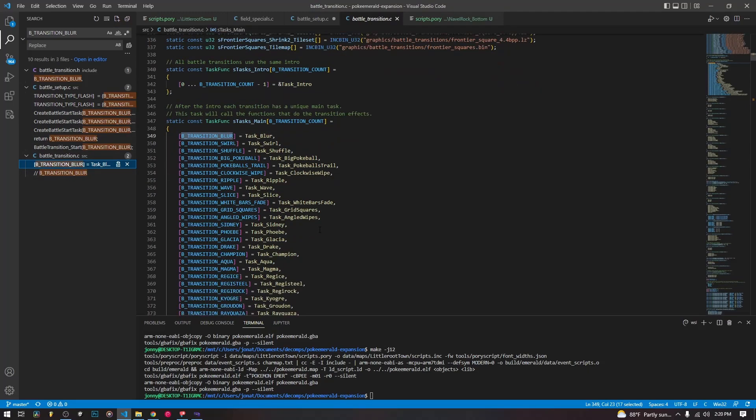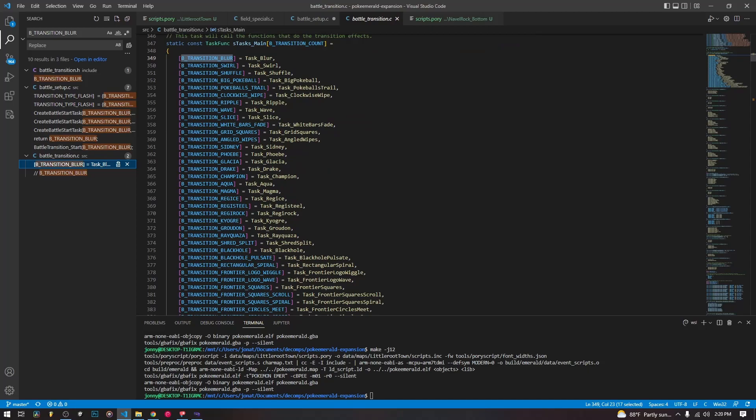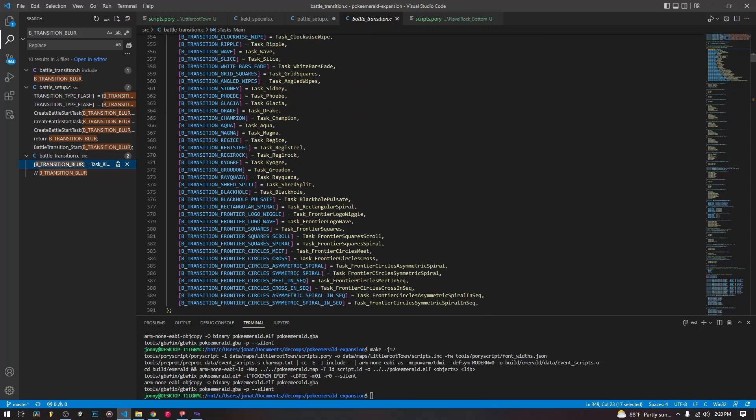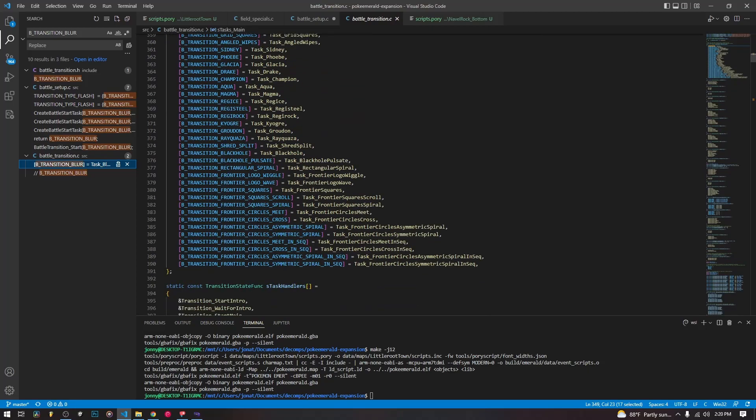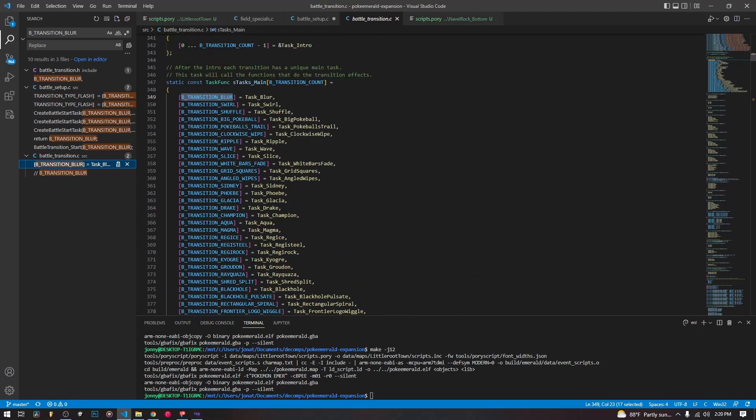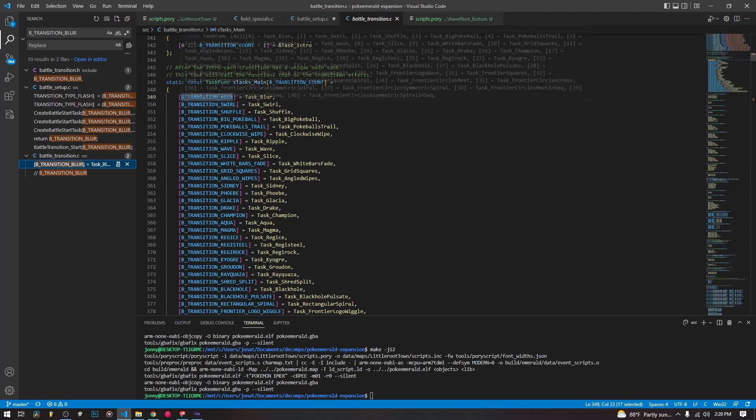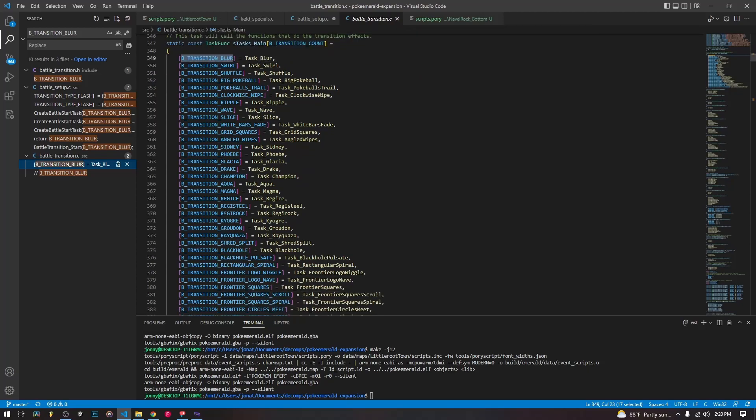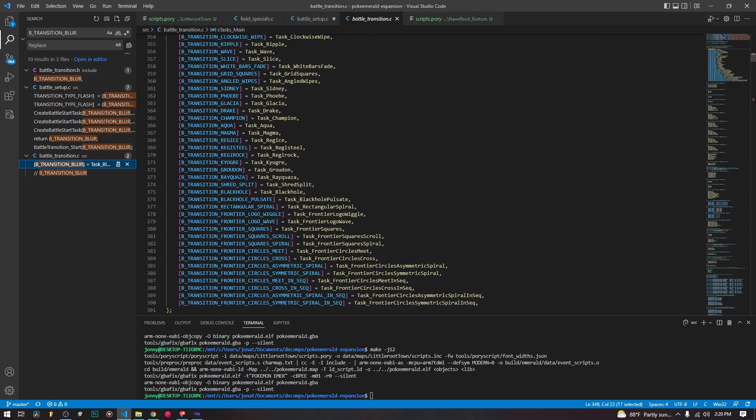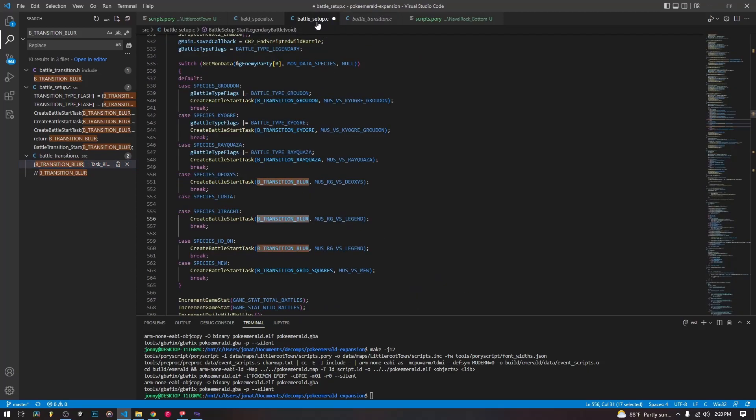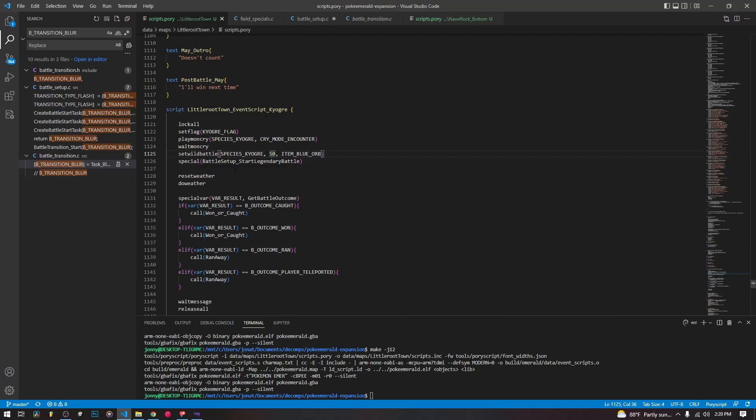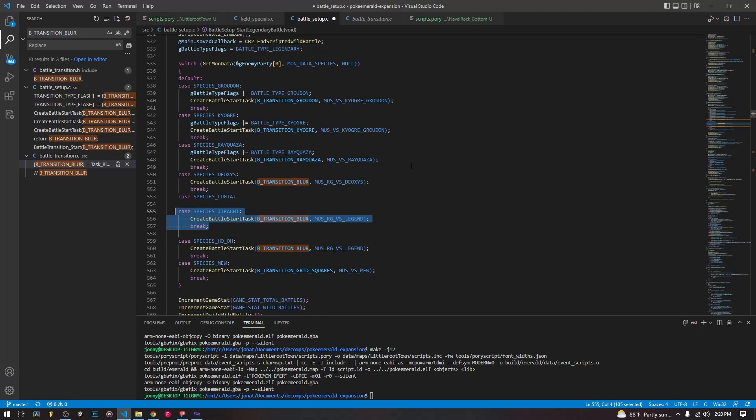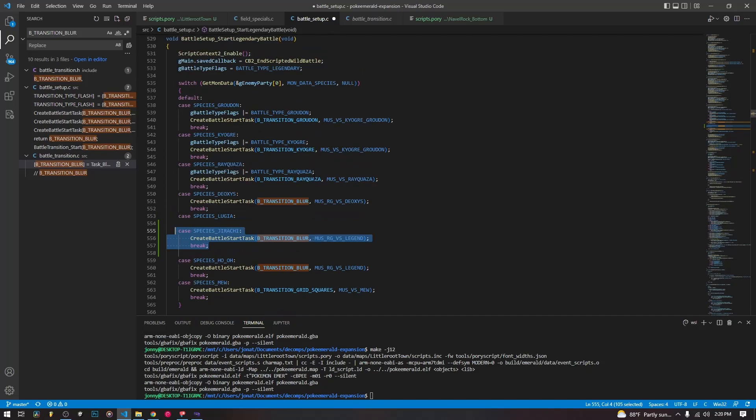Here are some of our battle transitions that we can use. If you want to call your own battle transition, it's in source battle transition.c, you can call these battle transitions inside of this case statement that you make for your legendary and then call this special battle start legendary battle after you set a wild battle to have your own custom battle setup.